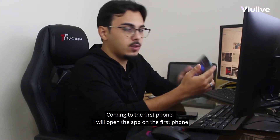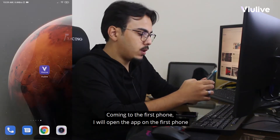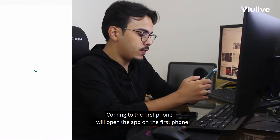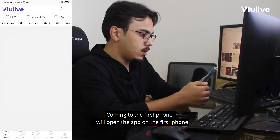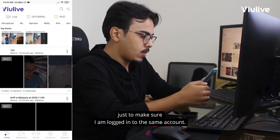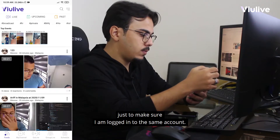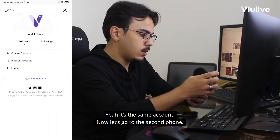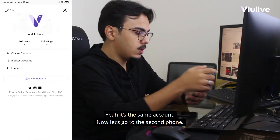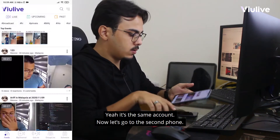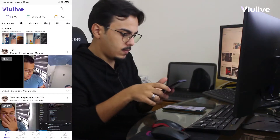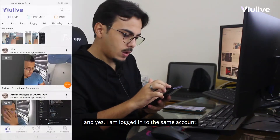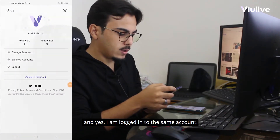Now coming to the first phone, I'll open the VueLife app just to make sure I'm logged into the same account — and yes, it's the same account. Now let's go to the second phone; I'll go to the settings and yes, I'm logged into the same account there too.